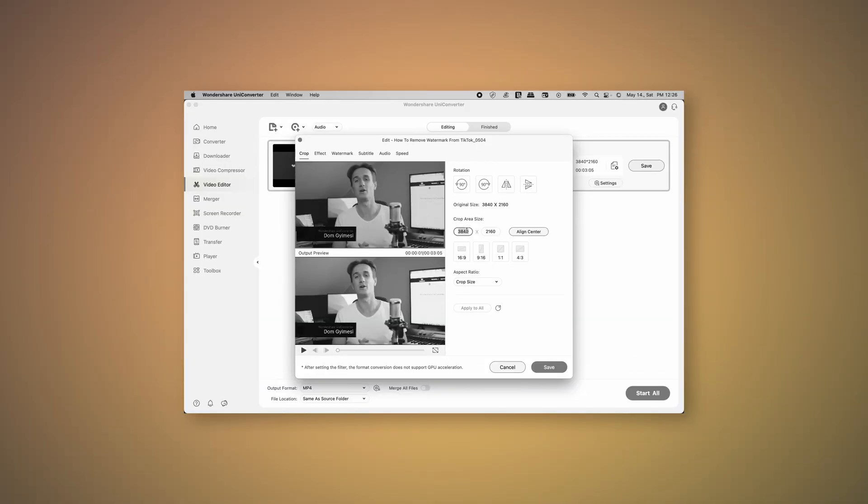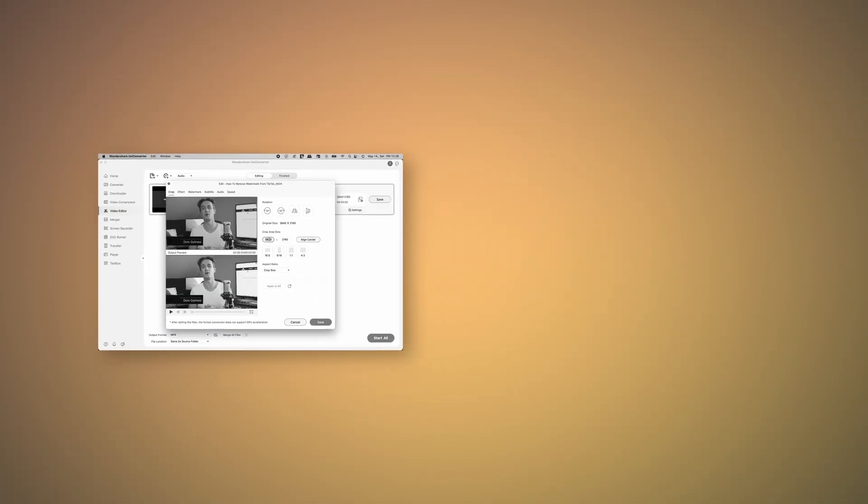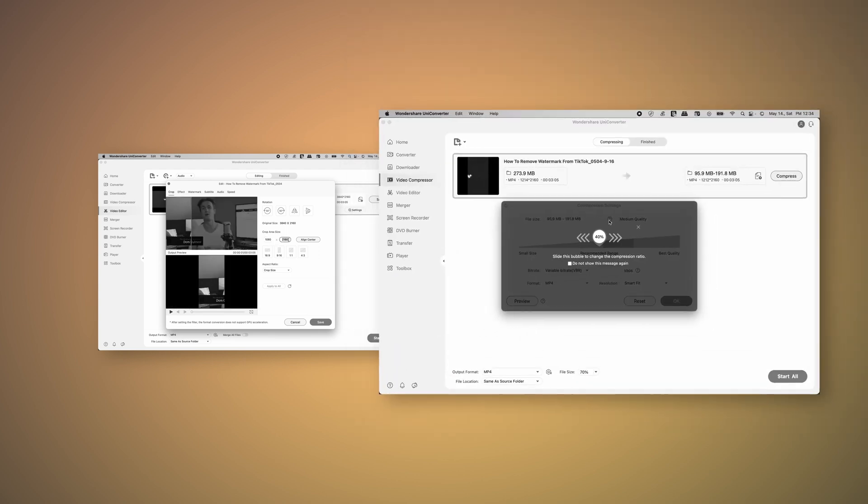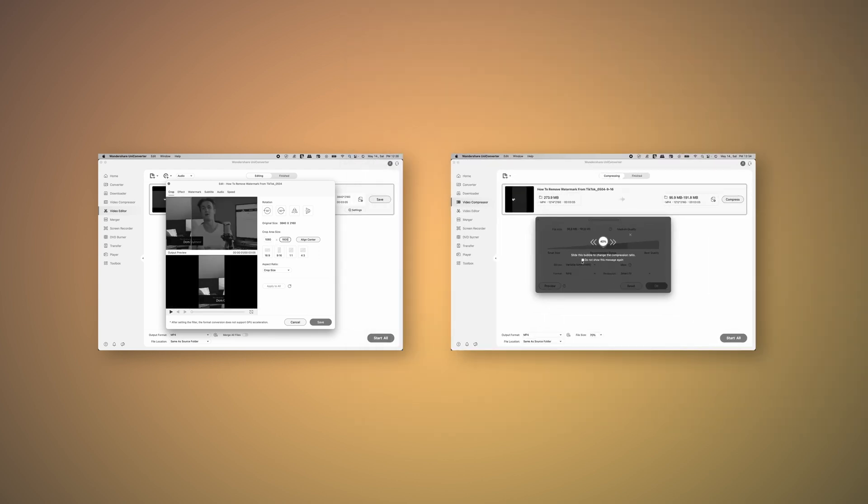Now if you're still before the process of making your Instagram Reels video, I suggest you check out this video right here where I explain the three key steps for a high quality Instagram Reels video. In that video I'll show you how to use the crop and auto reframe feature of Uniconverter and you'll also learn how to compress the video while still keeping quality.